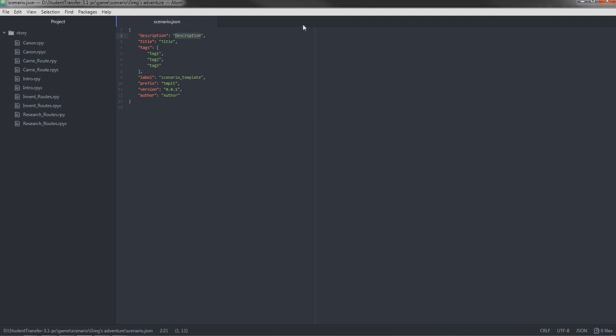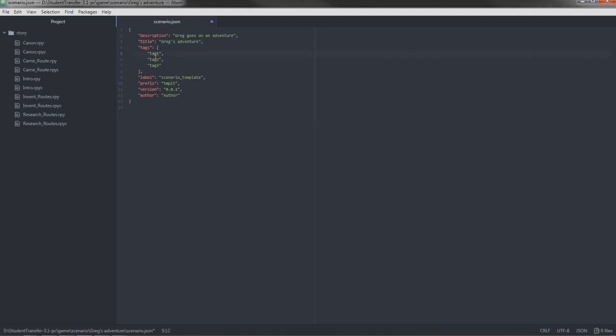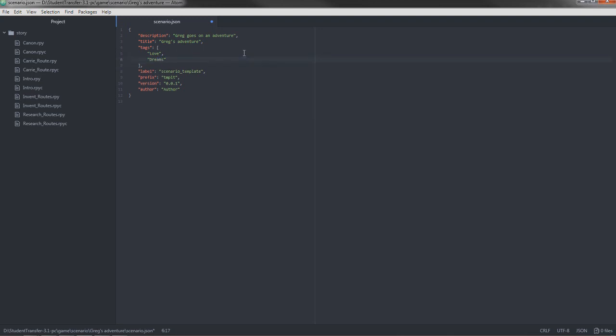As a description, we could say Greg goes on an adventure. That's the description of the scenario. As a title, we could say Greg's adventure. There we go. For tags, you can add all kinds of tags. We can add, what's the scenario going to be about? It's going to be about love. It's going to be about dreams. And we're going to have a third tag. So we just remove that.